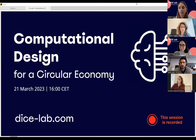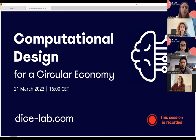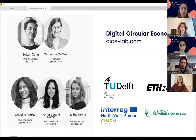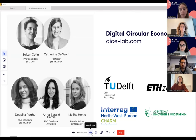I'm Meliha and today Anna and I will be hosting the Dice Lab webinar about computational design for a circular economy. The Dice Lab initiative was initiated by Sultan Chetin and Catherine DeWolf. It's a knowledge sharing and networking platform where the core idea is to bring academia, practice, and policy together to discuss how digital technologies can accelerate the transition to a circular economy in the built environment.